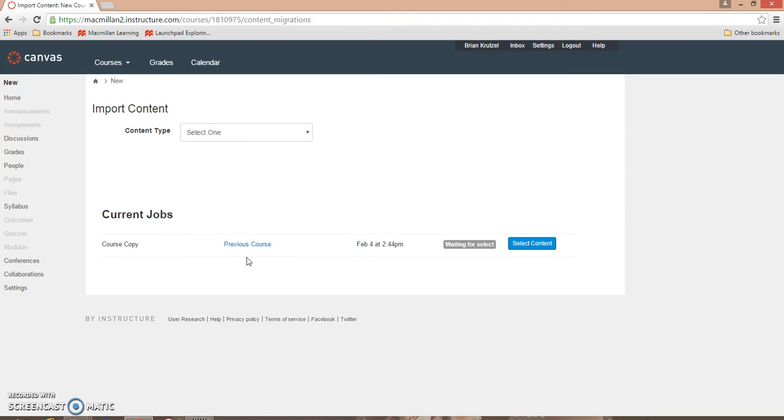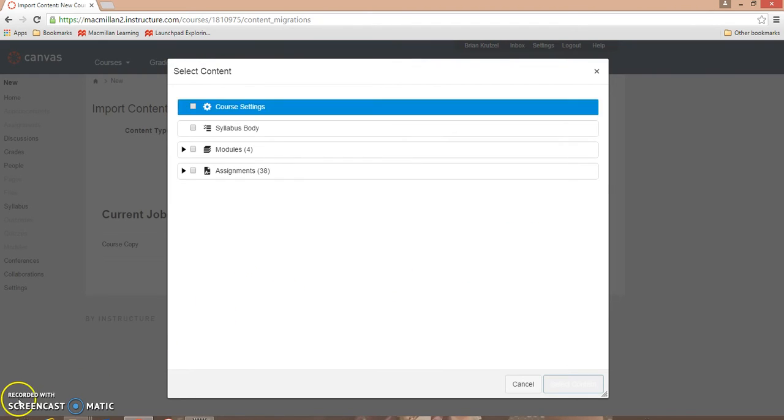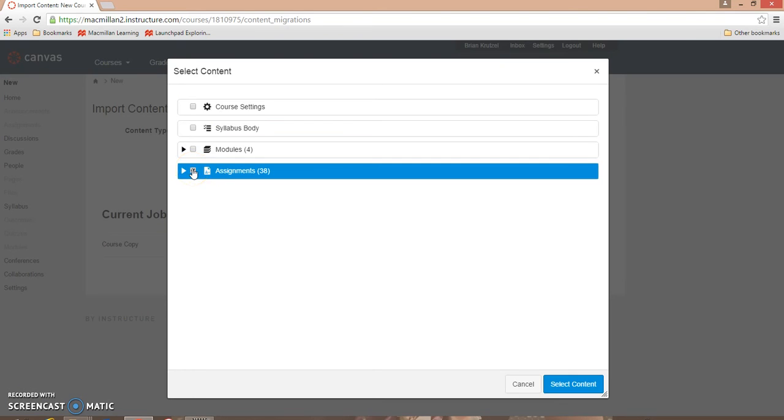Once the import is complete, click Select Content. A new window will list all of the content categories in your course. You can select all content in a category by clicking the checkbox next to the category name.